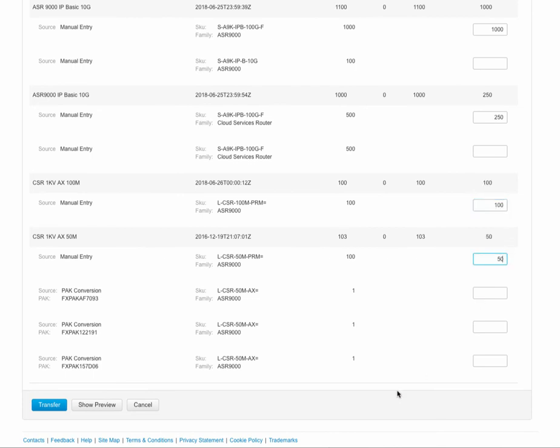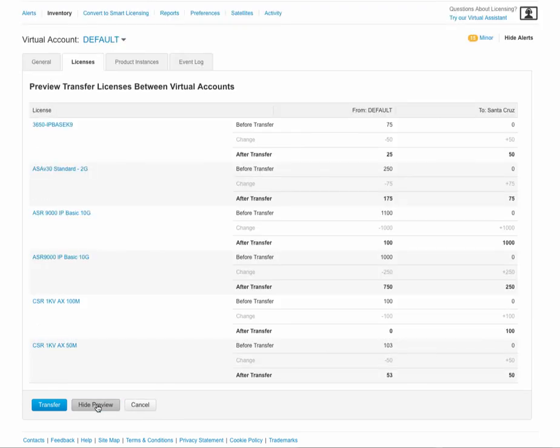Show preview again is helpful if you want to validate the changes, look at the before and after states of the licenses that are being transferred before you actually confirm it by clicking on the blue box.